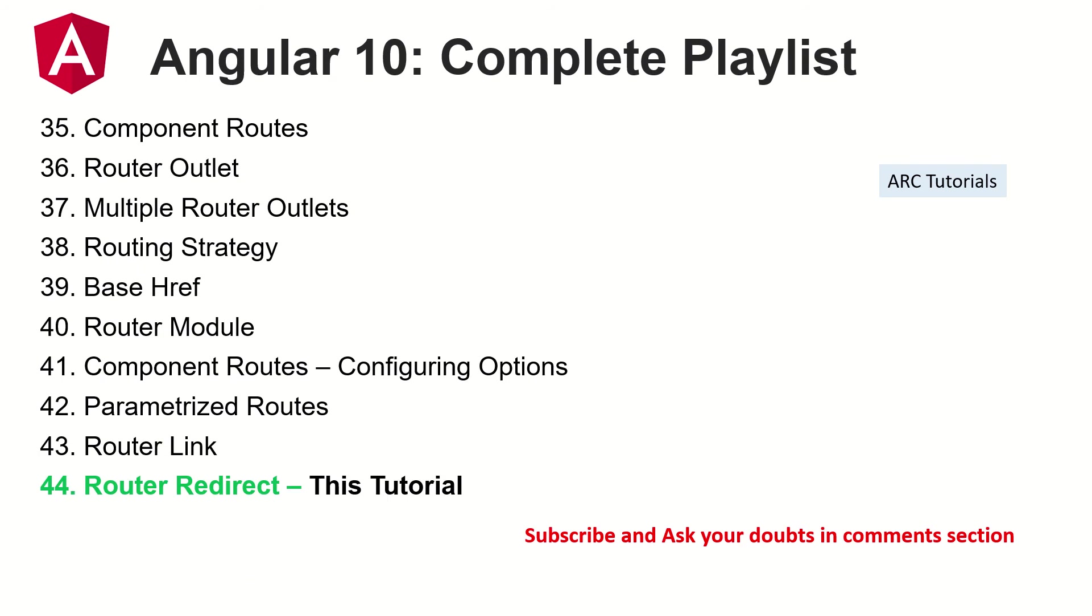Along with that, if you have any doubts on any of these tutorials that I've done so far, please do keep your feedback and comments in the comments section. I will try my best to catch up with you and help as much as I can.